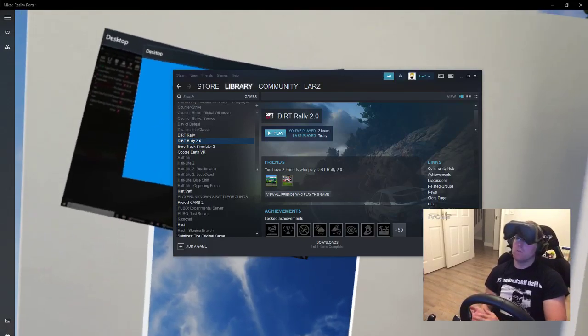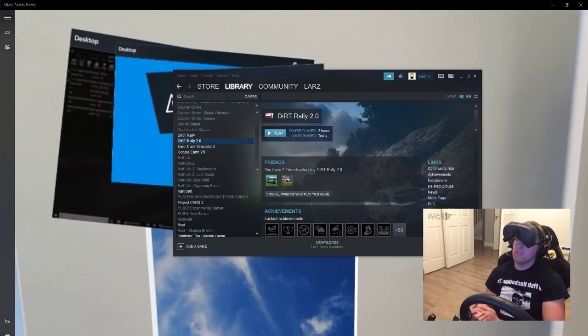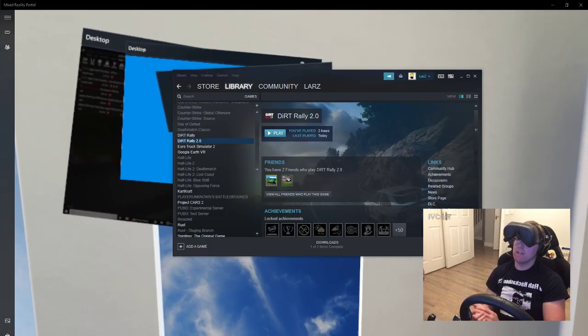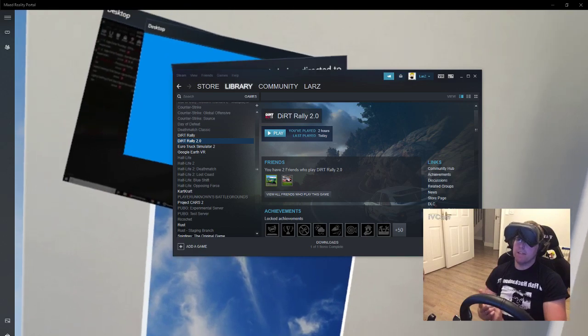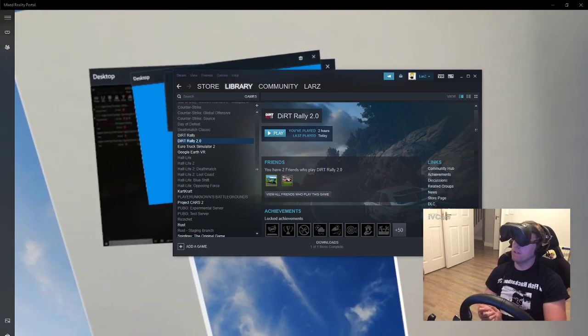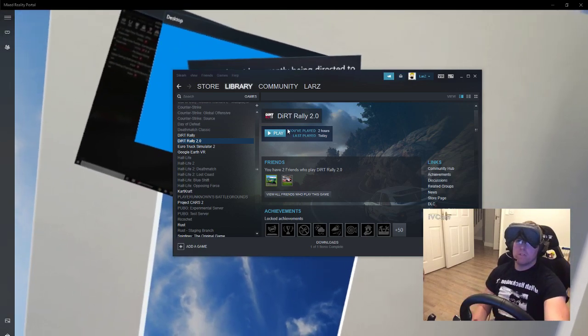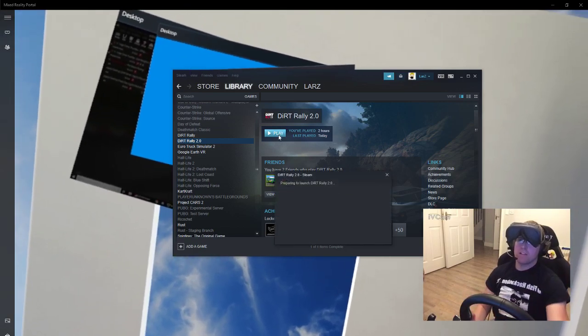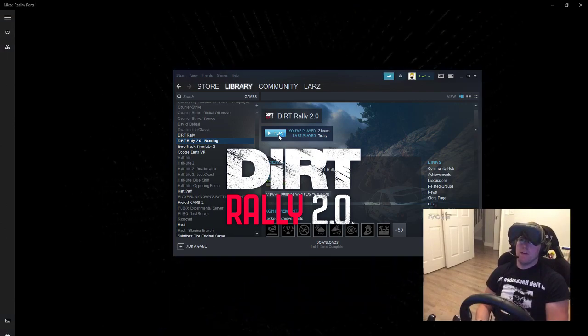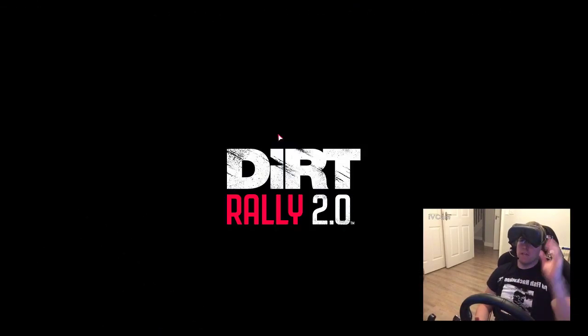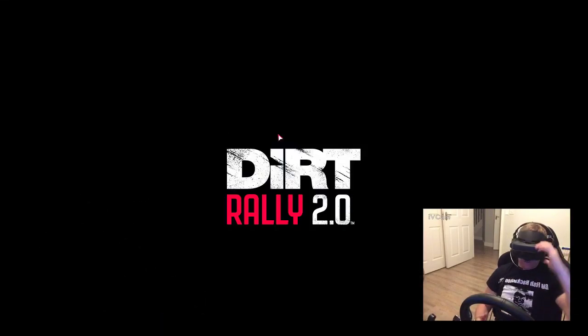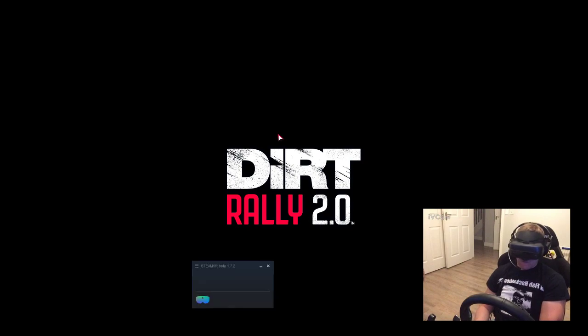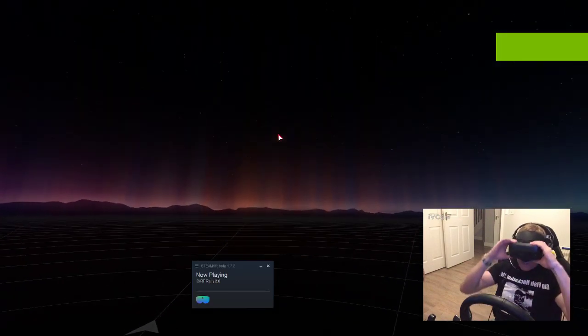Hey guys, for those of you having issues with the black screen on Dirt Rally 2, I think I have a fix. When you hit play, the game looks like it's starting up, but you get into a black screen abyss with sound in the background and nothing happening.